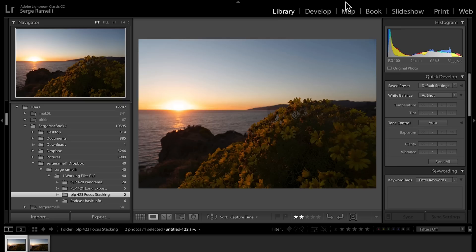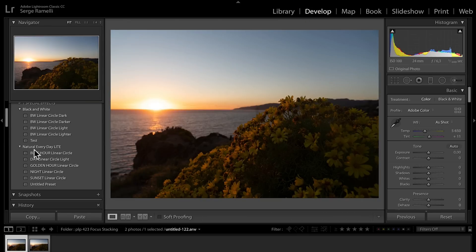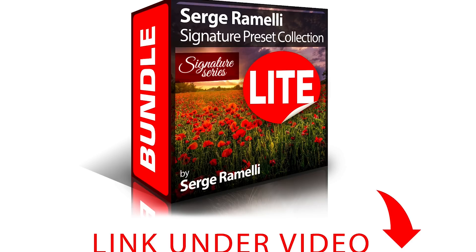And now, to retouch this and to go really fast, I'm gonna go to develop module, and I'm giving you my natural everyday light pack. It's a complete free pack. The link is below the video. You can get it right away.